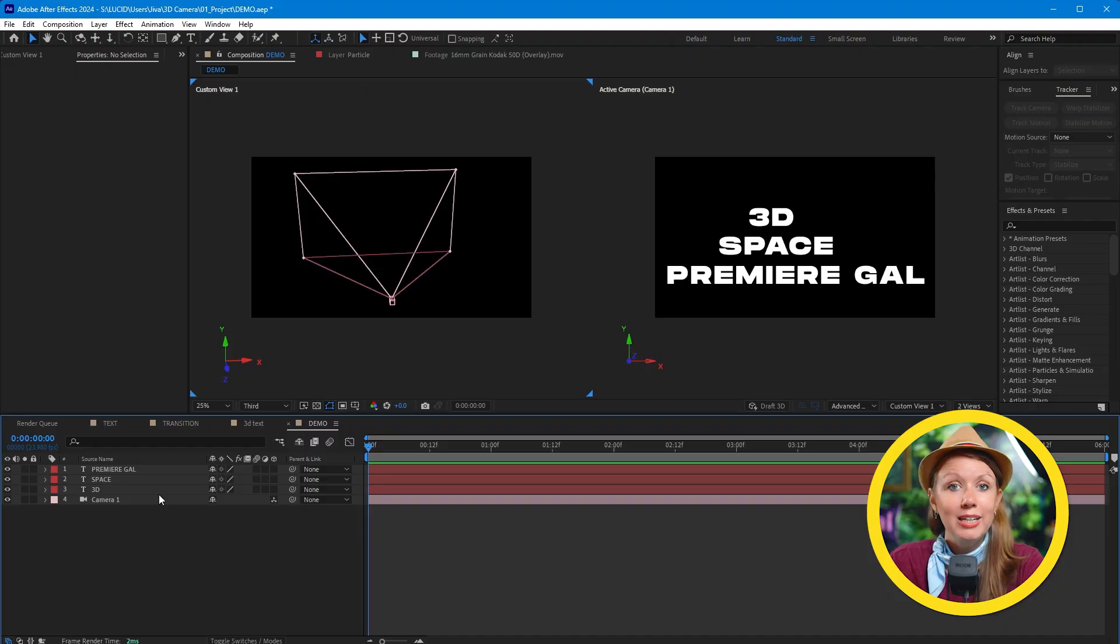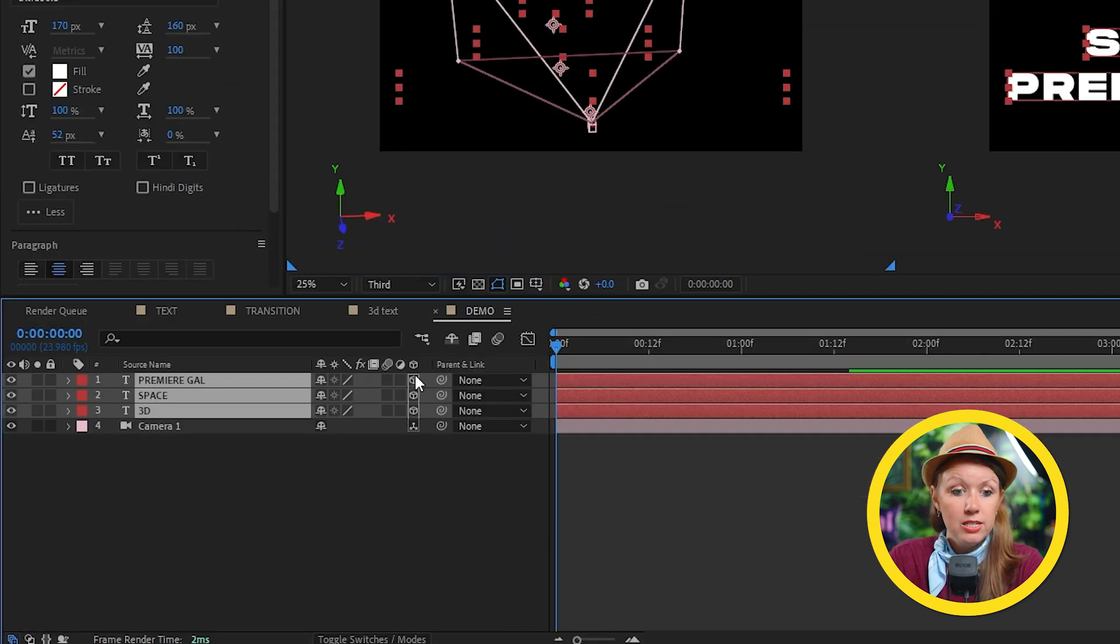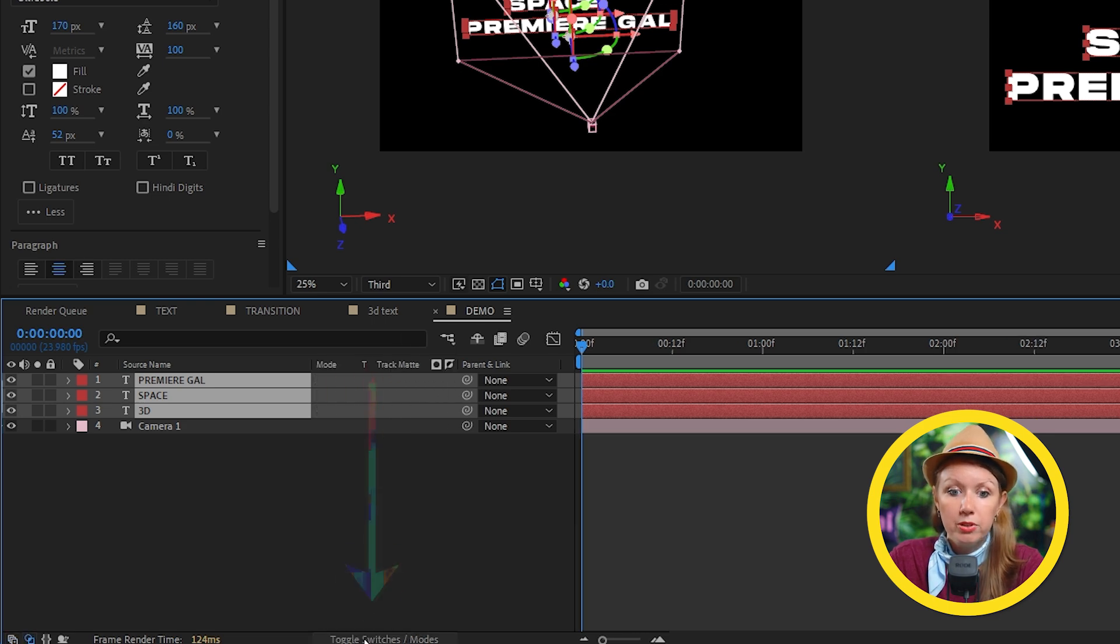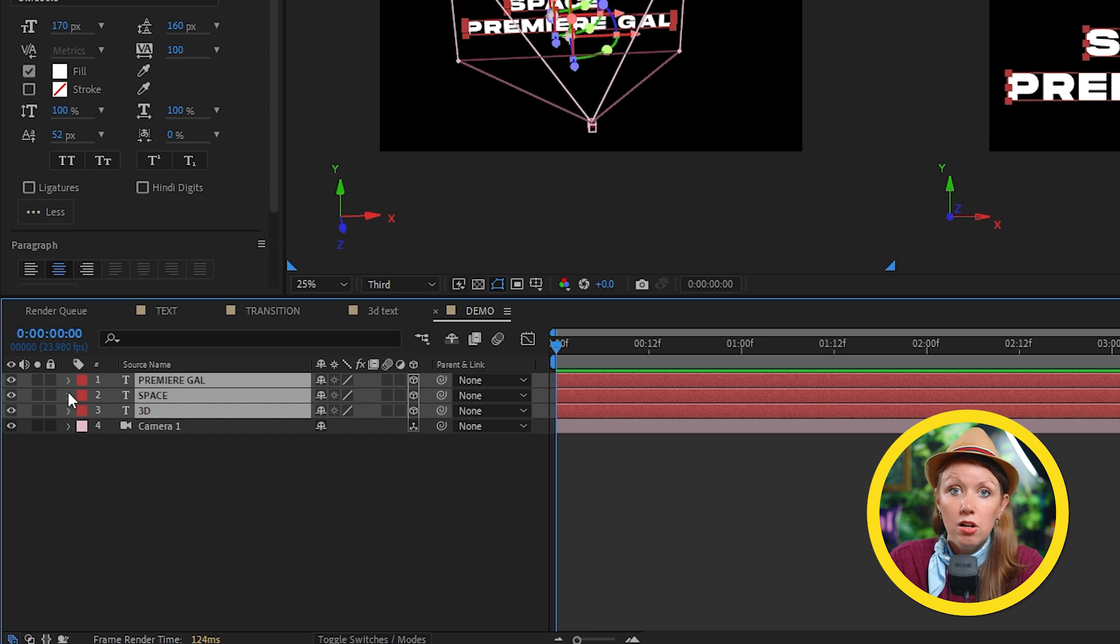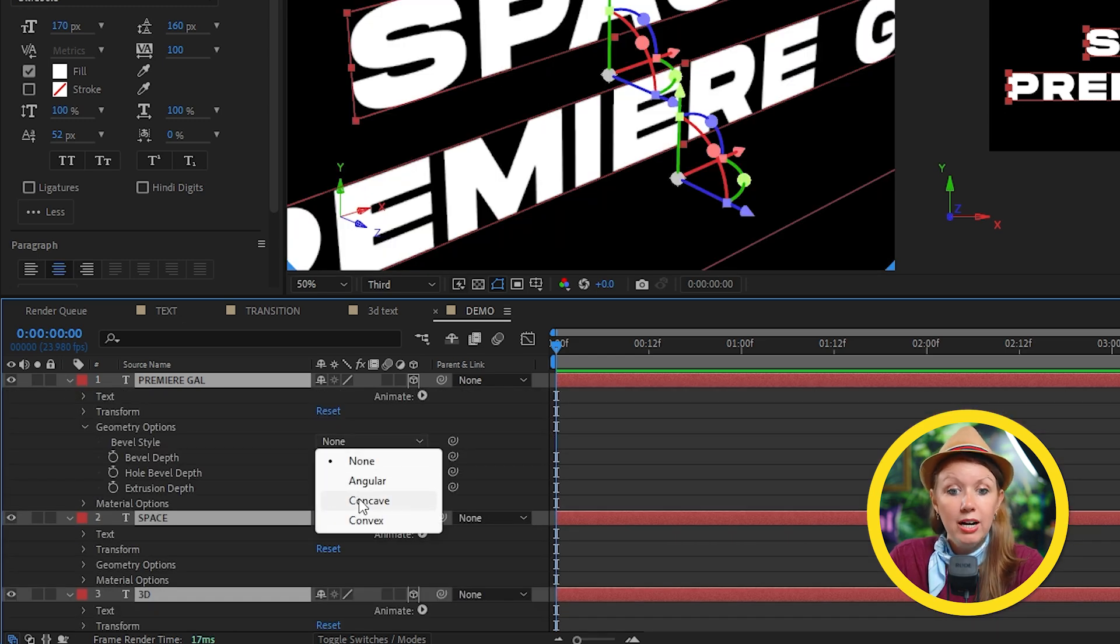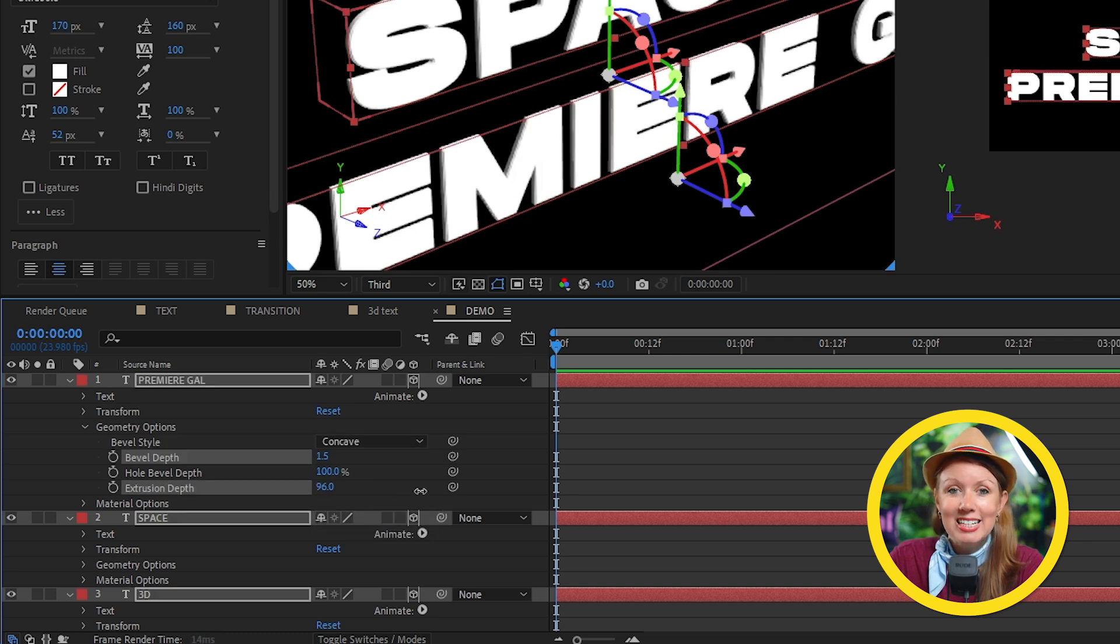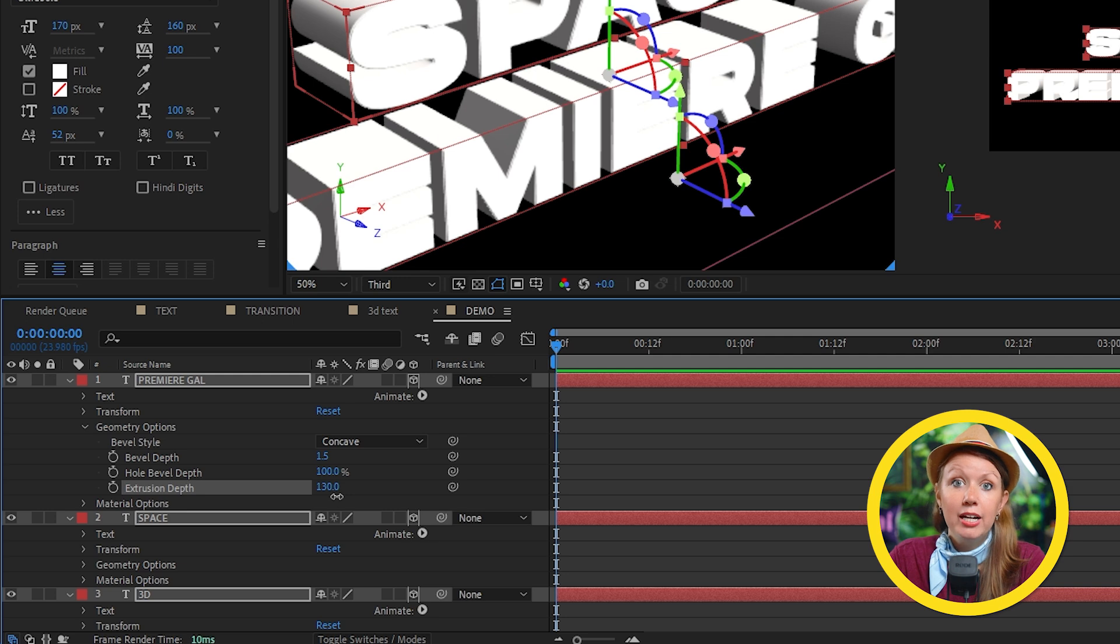Our plan is to animate the camera through 3D space to reveal each text. First of all, we need to make each text 3D. So let's press this button to enable 3D. And if you don't see 3D, toggle this switch below so that way you have these options. And while all the text is selected, let's go to geometry options. And here I can add a bevel and give my text a little bit more depth. And it will be applied to all three of them.